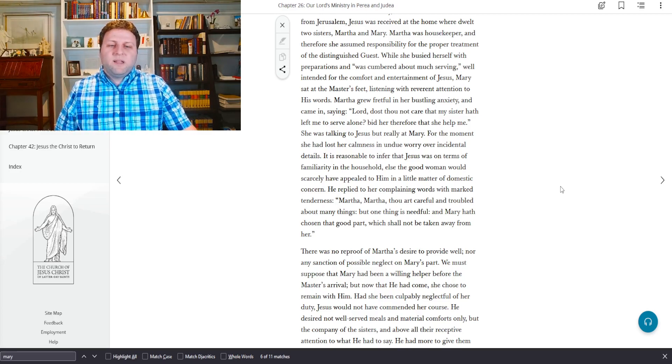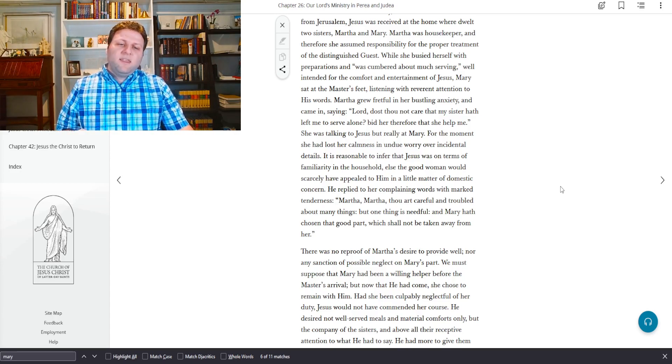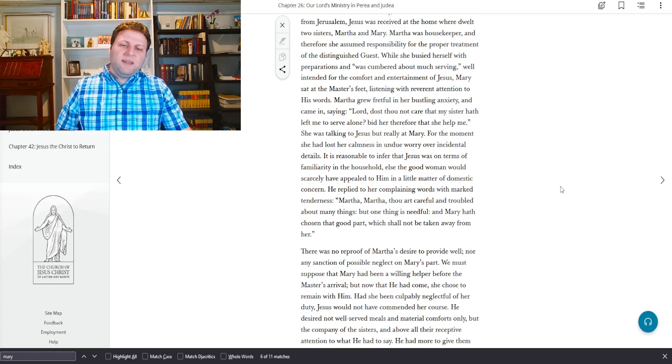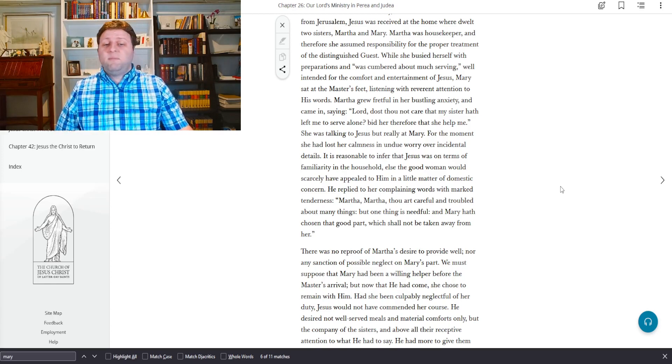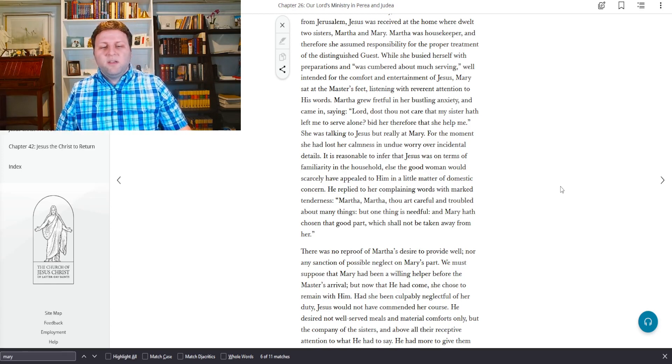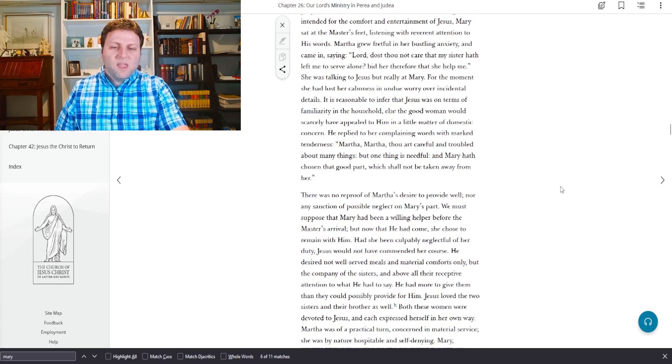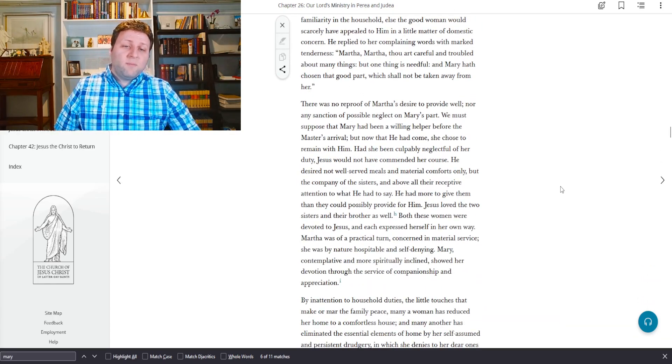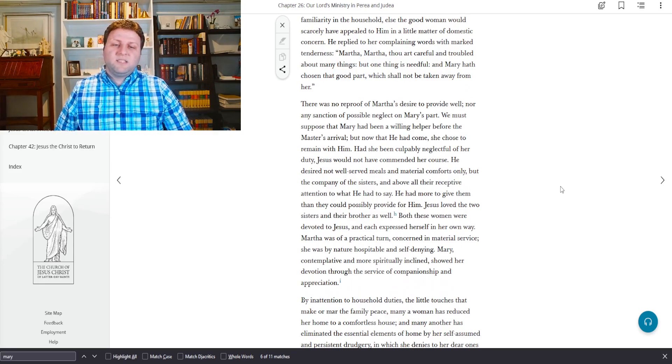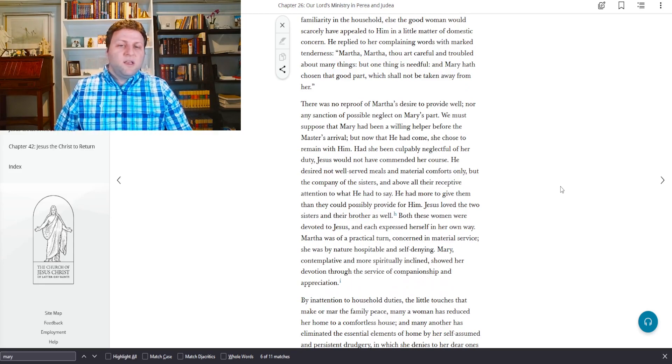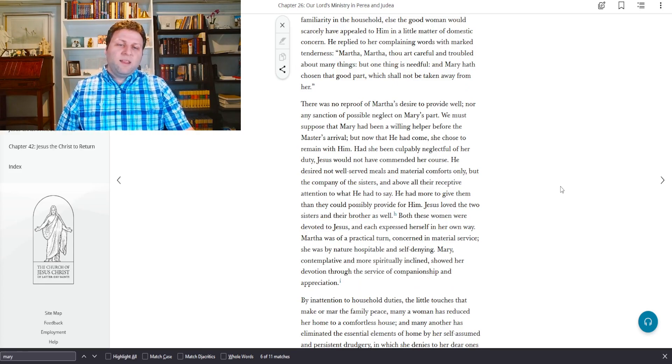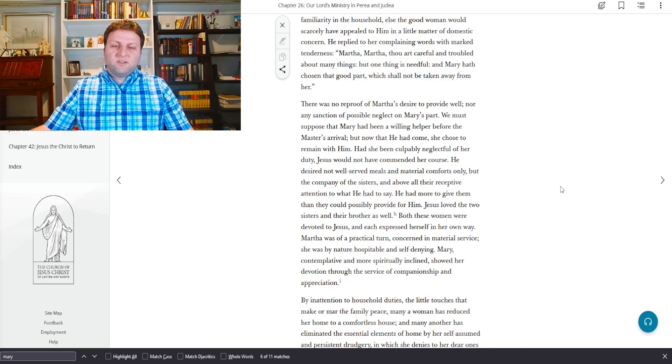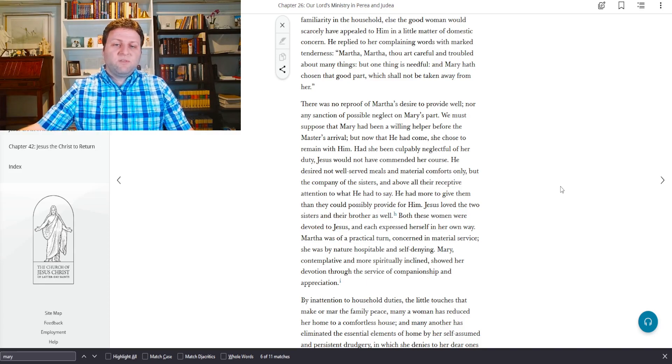And I like James E. Talmage in his review of this particular incident. And he says, on one of his visits to Bethany, a small town about two miles from Jerusalem, Jesus was received at the home where dwelt two sisters, Martha and Mary. Martha was housekeeper, and therefore she assumed responsibility for the proper treatment of the distinguished guest.